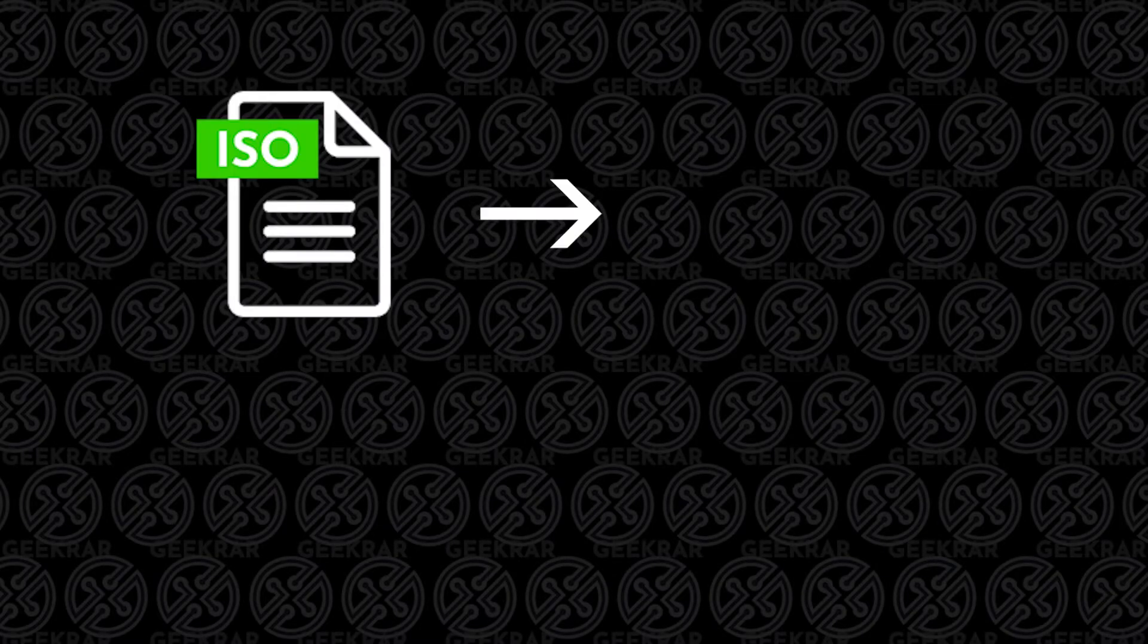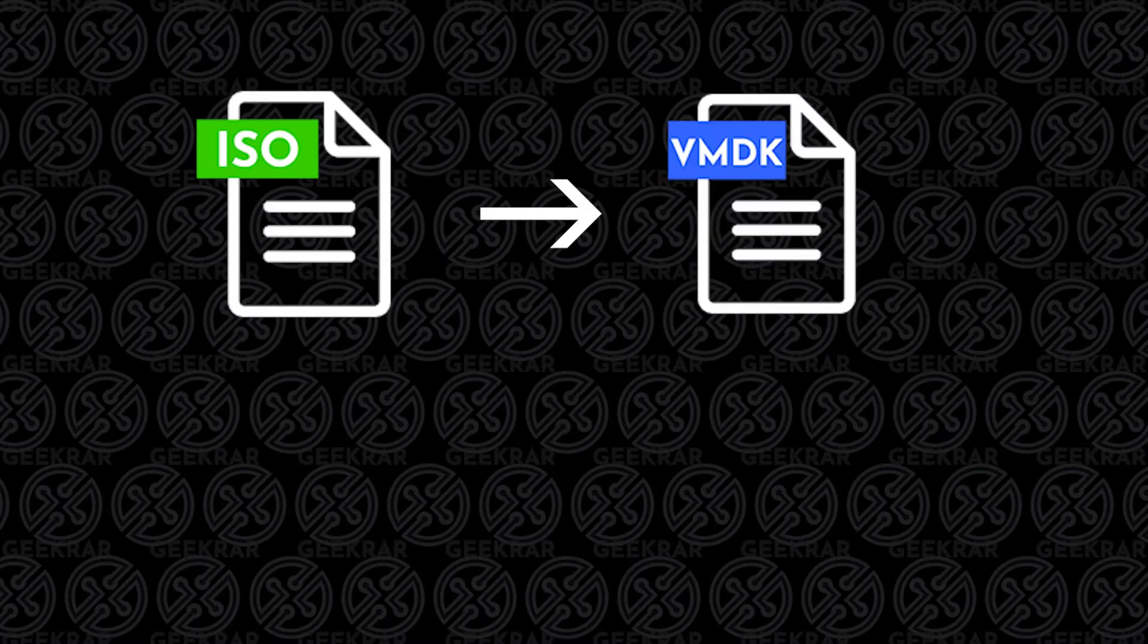Hey, and welcome back to the channel. In today's video, I'm going to show you how to take an ISO file and convert it to a VMDK file.